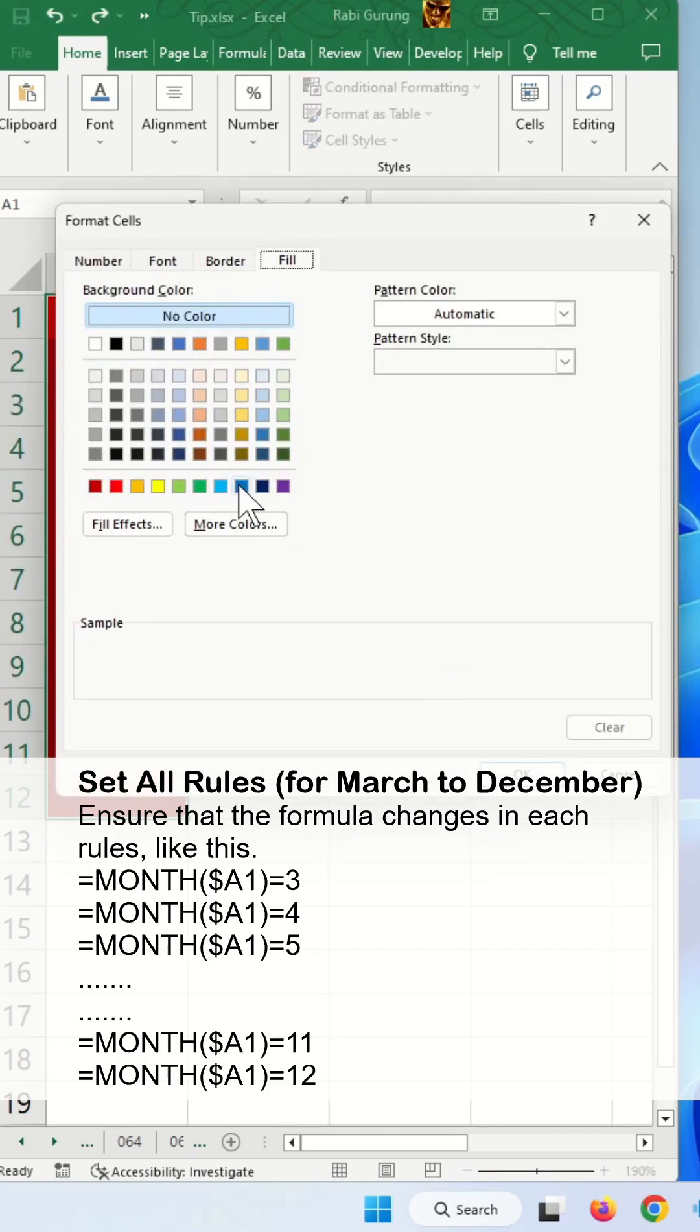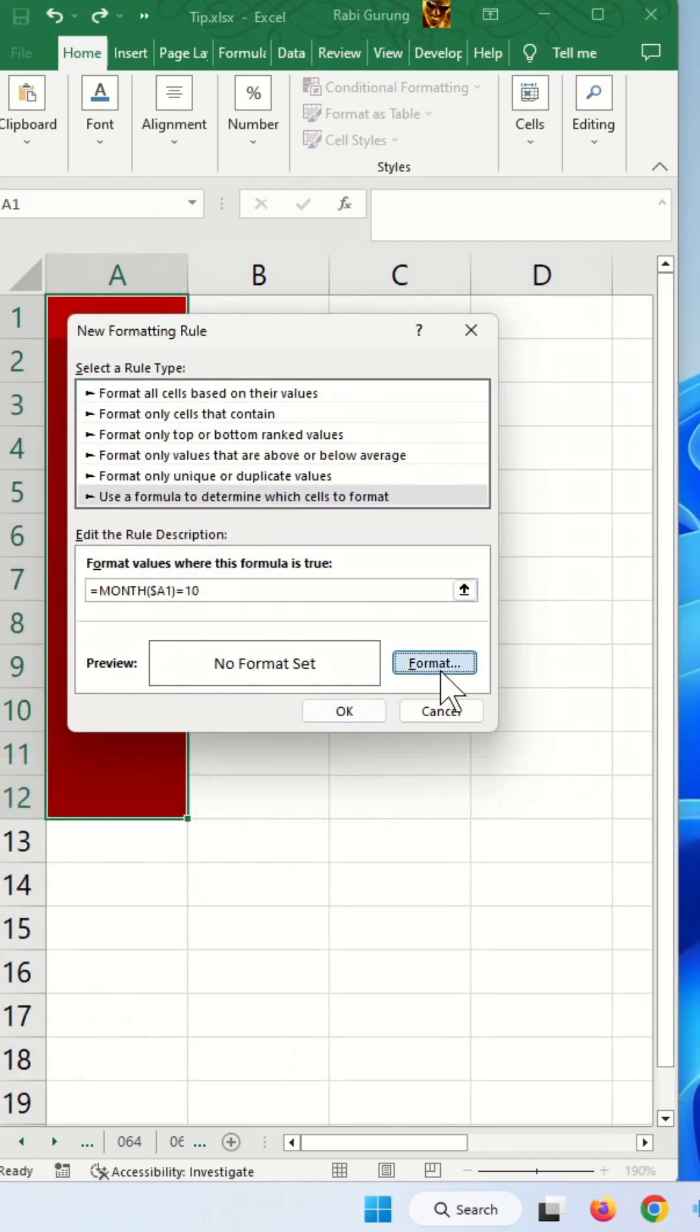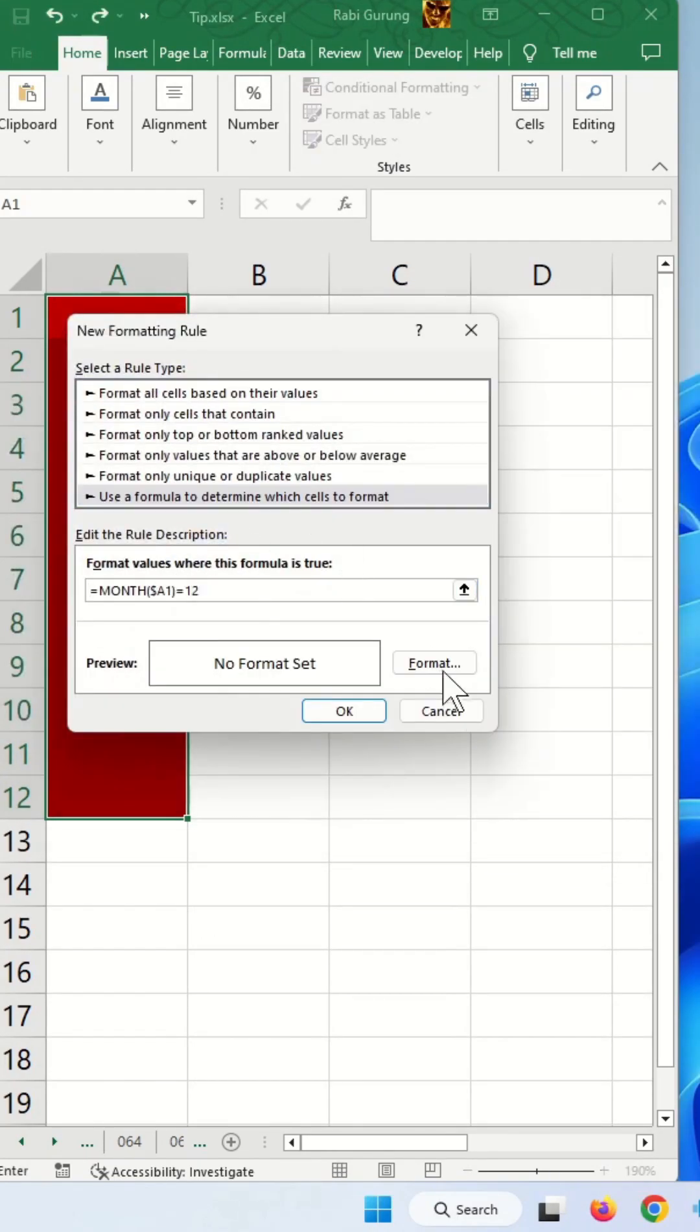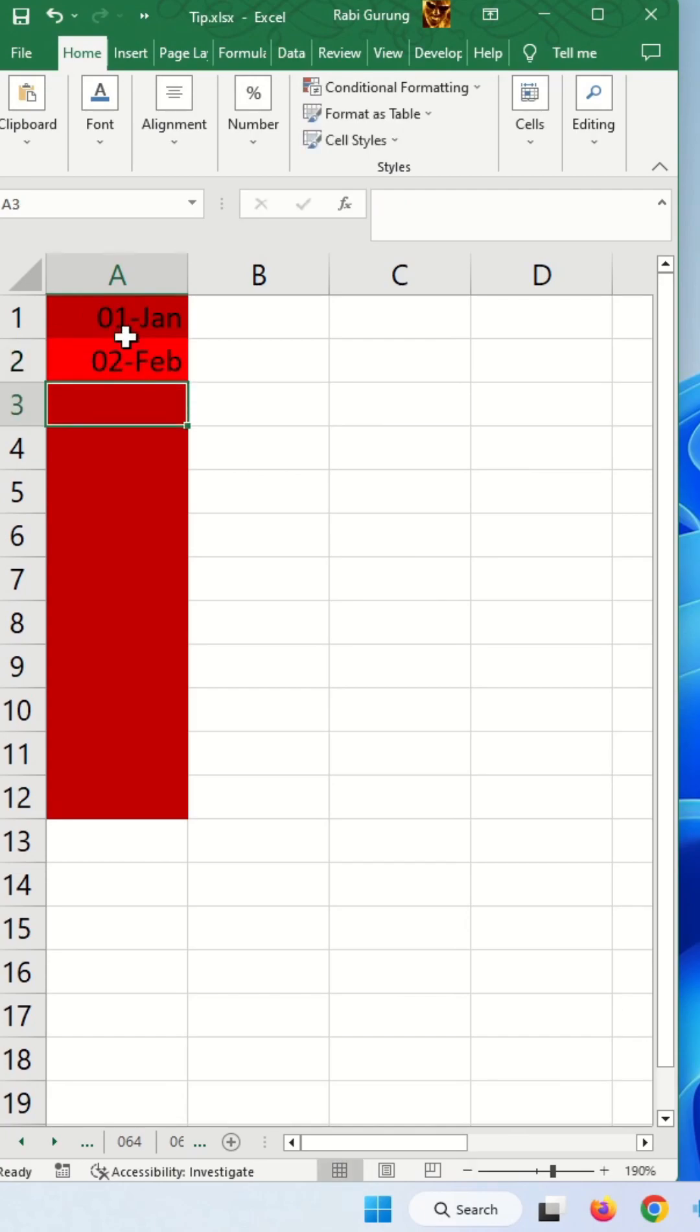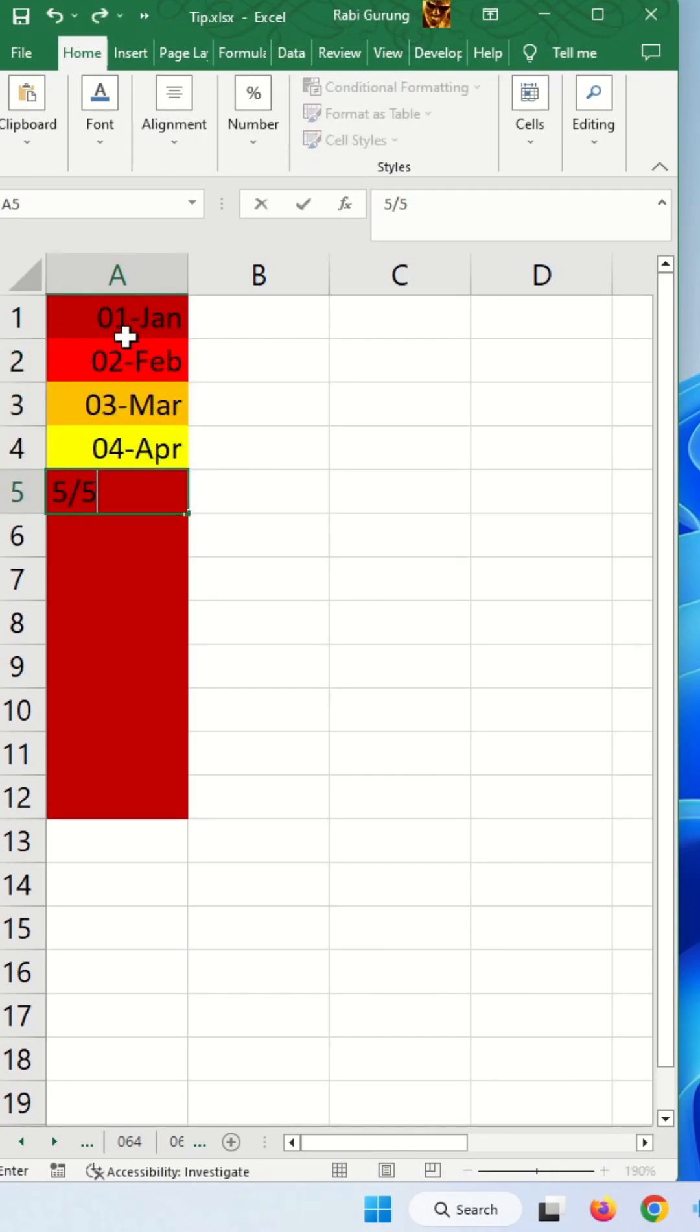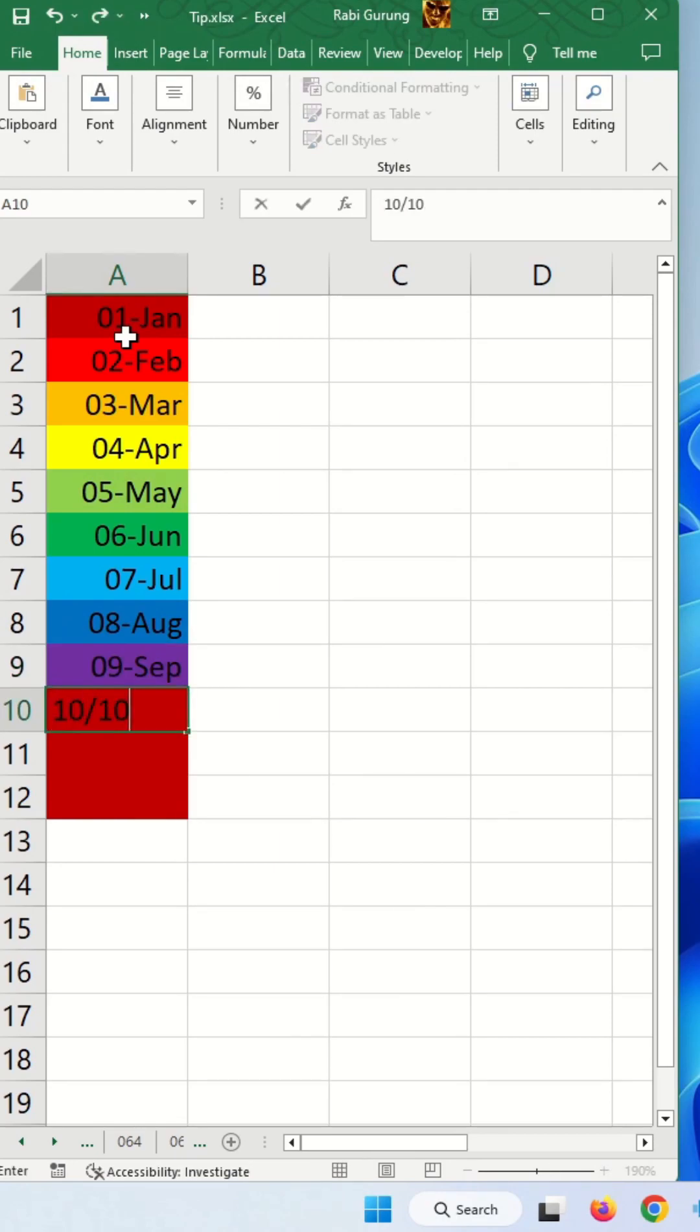Once you're done, you enter let's say January 1st, February 2nd, March 3rd and so on. You can see the colors are changing.